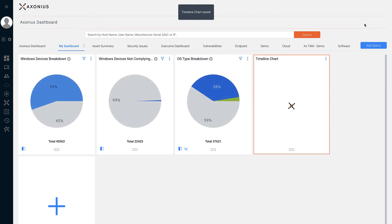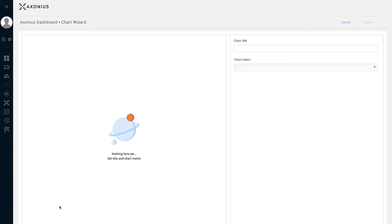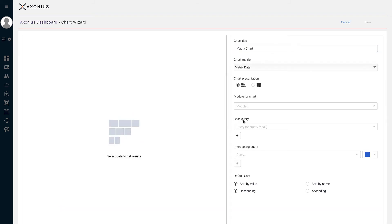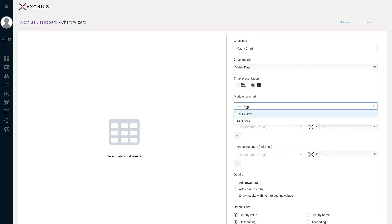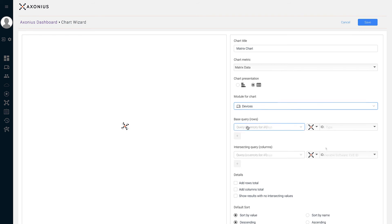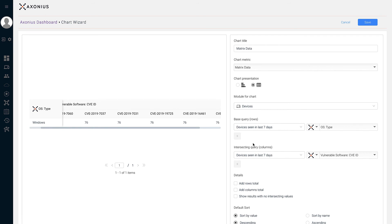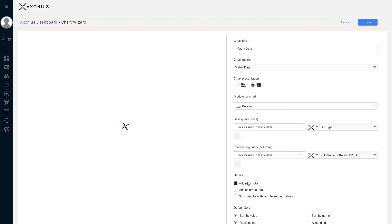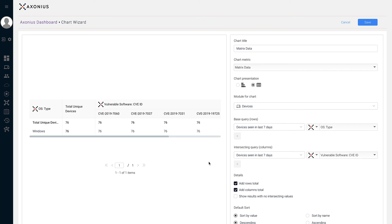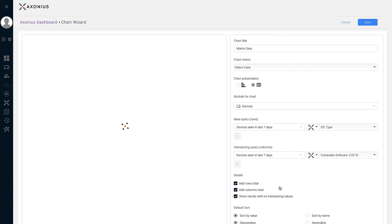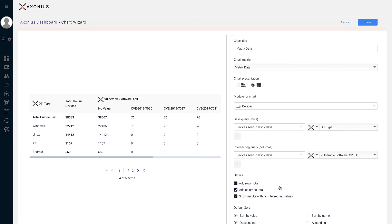The last chart example we're going to view is Matrix Data. Let's click the add new chart icon. For this chart, we're going to represent the returned data as a table. Our base query and intersecting query are both going to be devices seen in the last seven days. The field selected for rows is OS type, and the column for our intersecting query is vulnerable software CVE ID. With this combination, we can see the CVE IDs associated with the operating systems containing each CVE. This chart also lets you add total rows, add total columns, and show results with no intersecting values — displaying OS types that do not contain CVE IDs. Let's hit save.